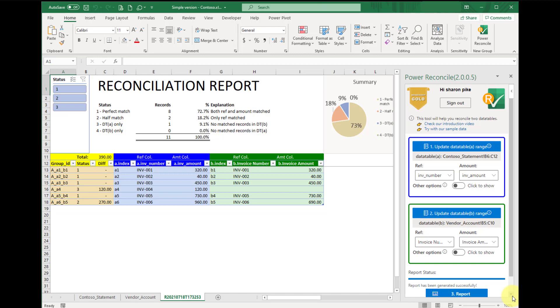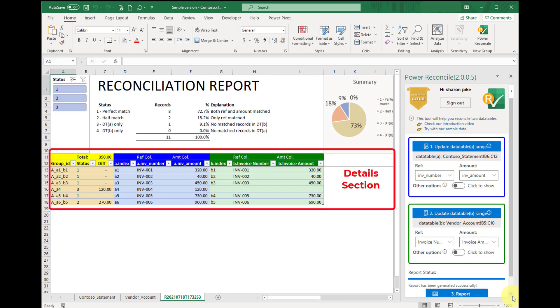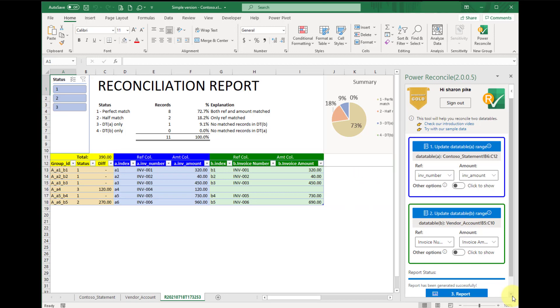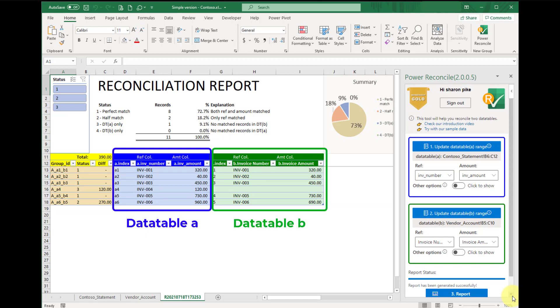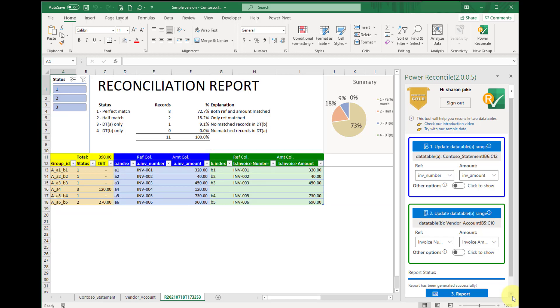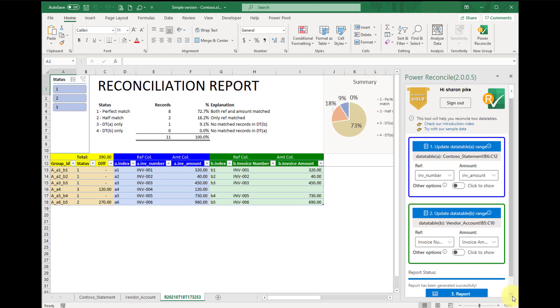Now, if you want to find out which records have been matched perfectly, they are all in the detailed section. Here we have listed all the records from data table A and data table B. The comparing result is on the left hand side, including the difference of each matched group and matching status, which is categorized in our summary section.